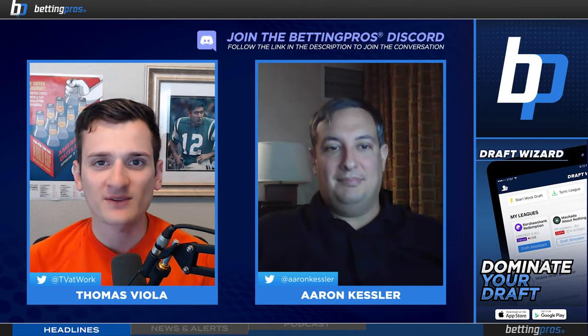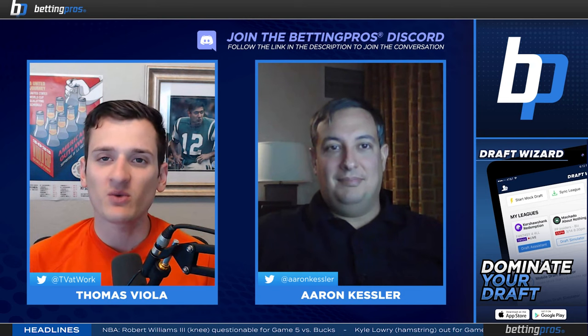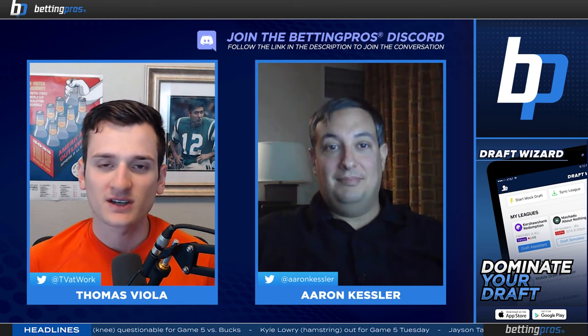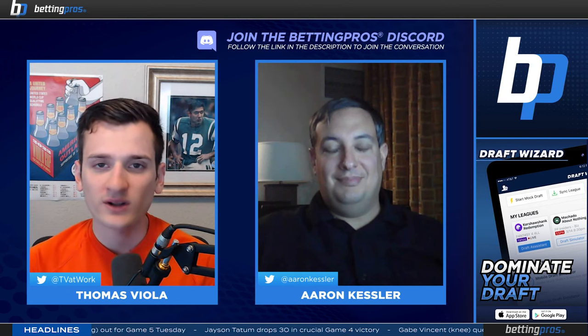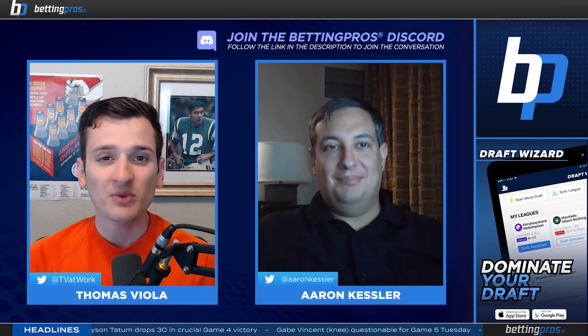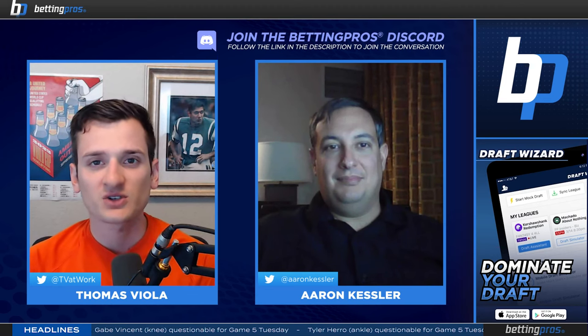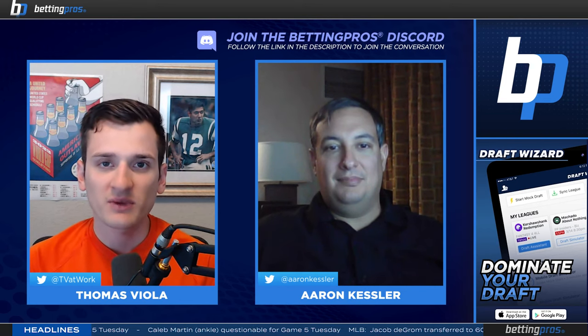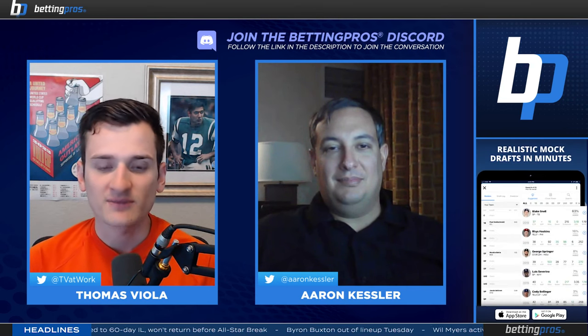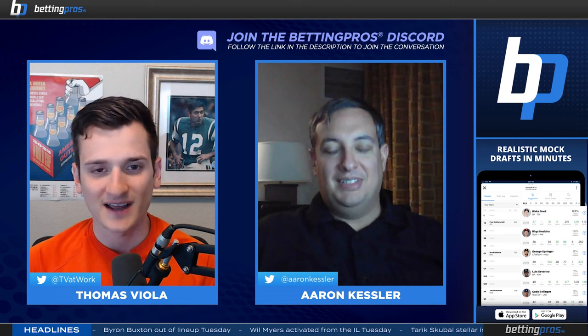Hello everyone and welcome to the Betting Pros podcast. I'm your host Thomas Viola, and here today to talk about one of the most common questions that bettors have: why can't I parlay this? We're going to be talking correlated parlays and betting strategies you can use to guarantee yourself some profit. Joining me today is Aaron Kessler, a veteran of the bookmaking game. He spent 20 years as the sportsbook director at the Golden Nugget. Aaron, how are you doing today?